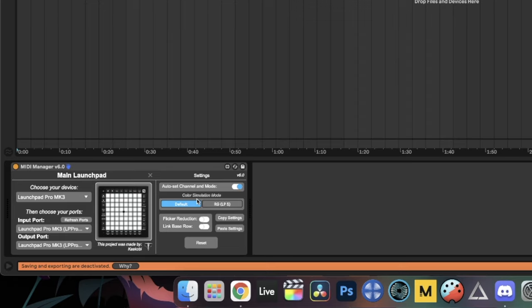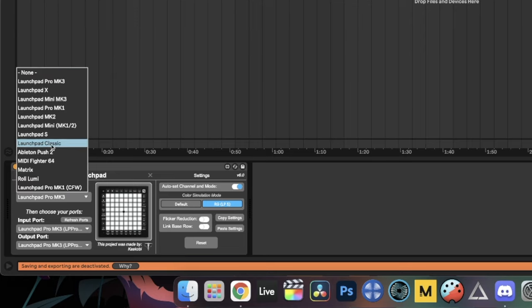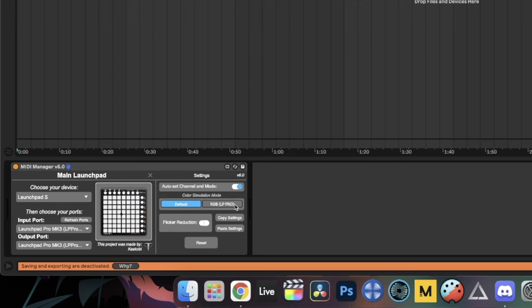There's also Color Simulation Mode. If you have a newer RGB launchpad and want to play a project made for an older Launchpad S, you can use your newer launchpad to emulate the color of that older one. The same goes in reverse — if you have a Launchpad S you can roughly emulate the RGB look of a Launchpad Pro. Since the S only has red, orange, yellow, and green, it substitutes white for yellows and blue for reds to give you an idea of what the project should look like.